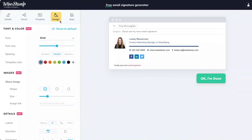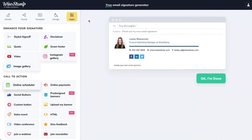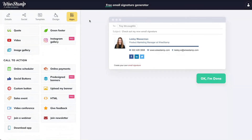The last step we have to go over is the Y-Stamp Signature app library, and see if there's anything we can use to reach personal, professional, or business goals. There are a lot of options here to choose from, and more apps are being added constantly.